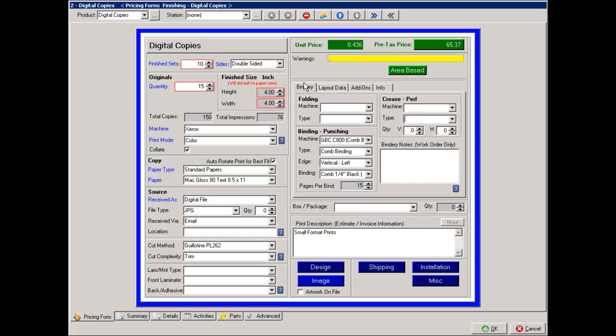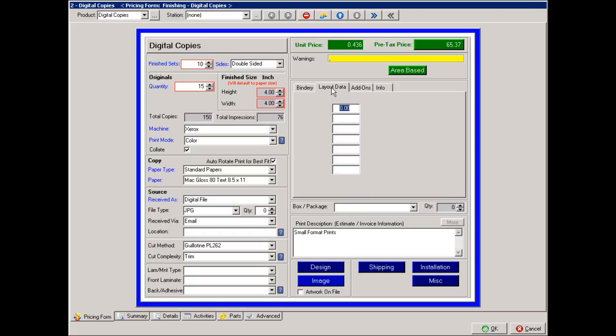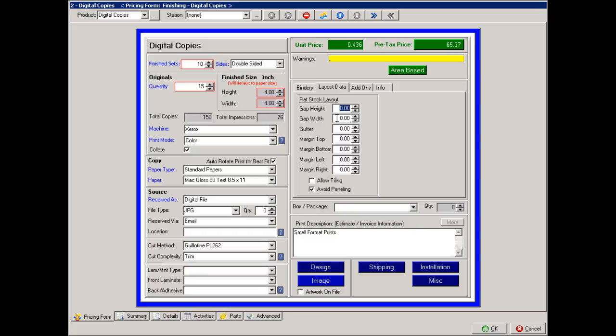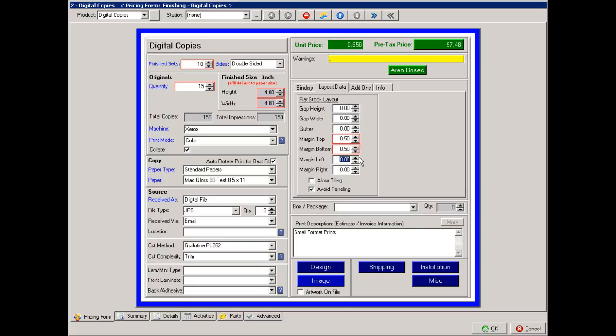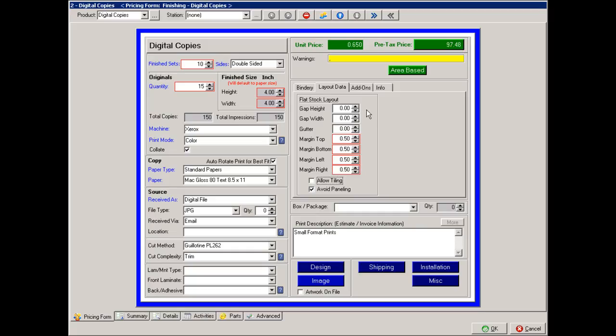Also, on the tab sheet, we have the layout data. This is for any spacing. Maybe I need between the 4 inch and 4 inch, I need a half inch of margin. I can then go in and say, I want a half inch, and on what sides I want that half inch to be. And that will leave a half inch margin all the way around each sign.